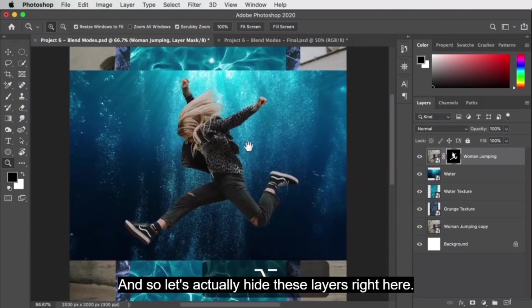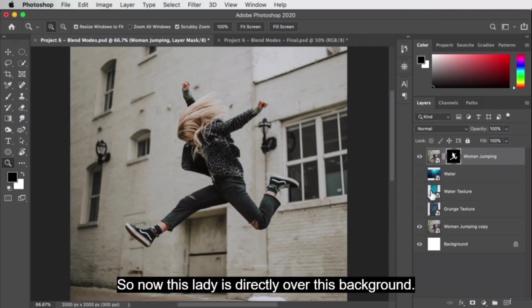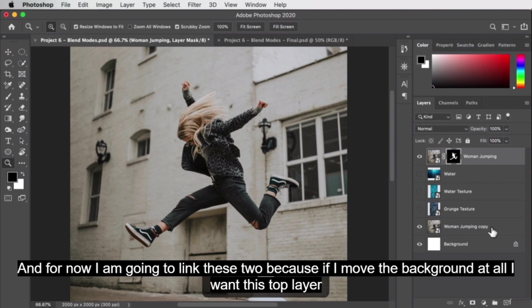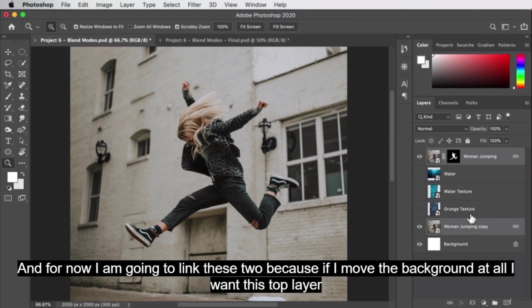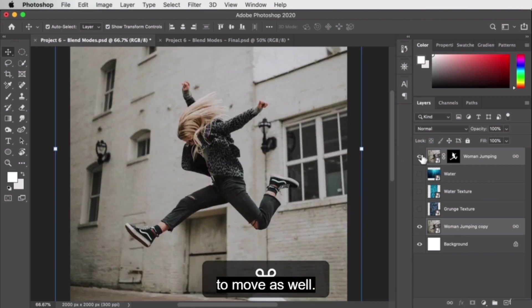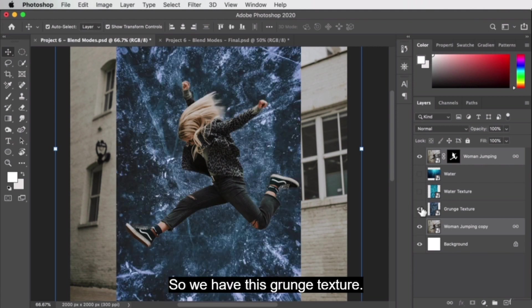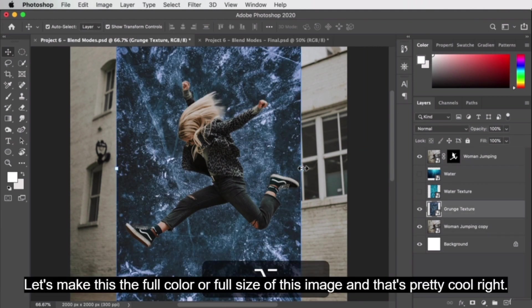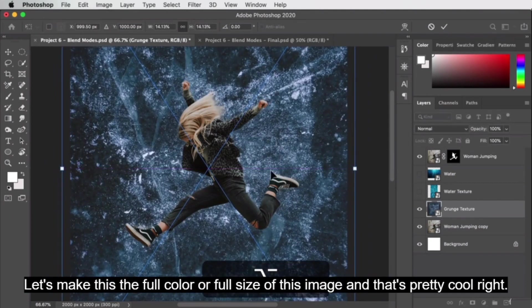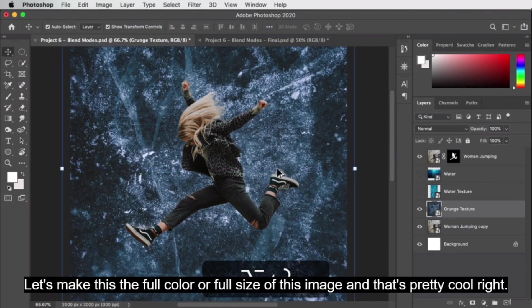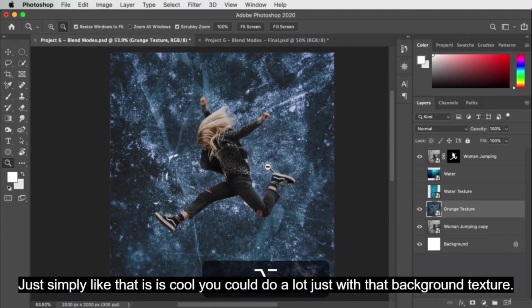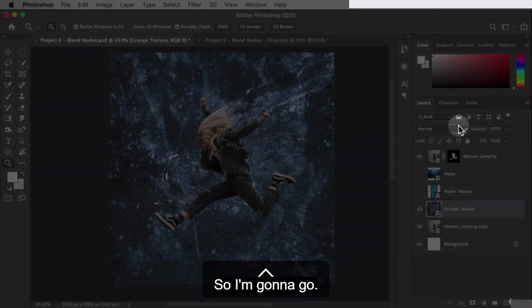Now this lady is directly over the background. I'm going to link these two layers so that if I move the background, the top layer moves with it. Now let's start adding texture — we have this grunge texture. Let's make it the full size of the image. That's already pretty cool just with the background texture, but we want to use a blend mode.